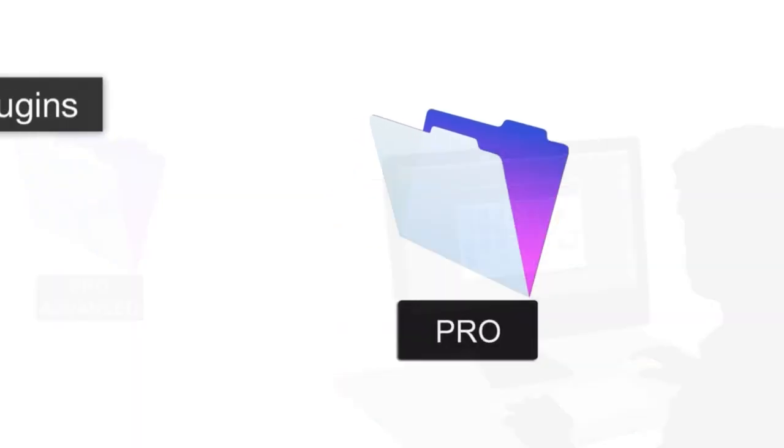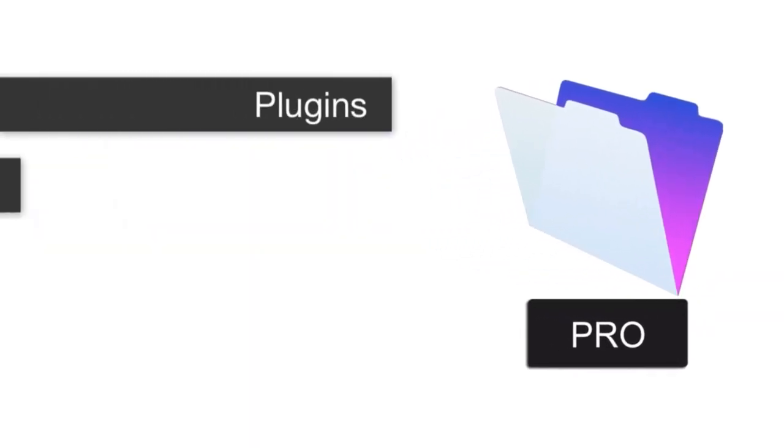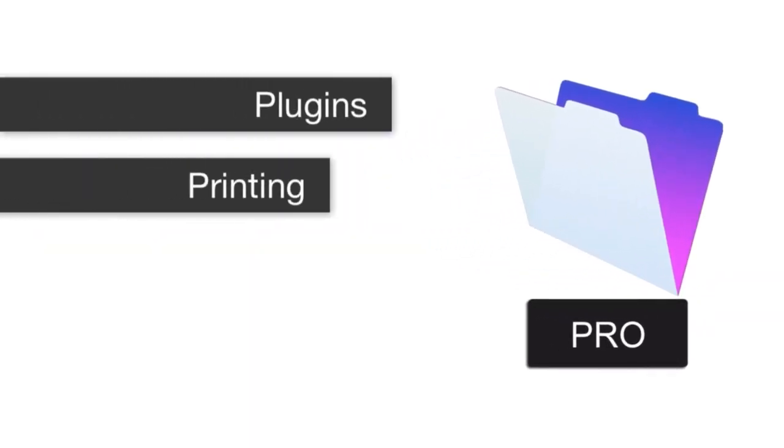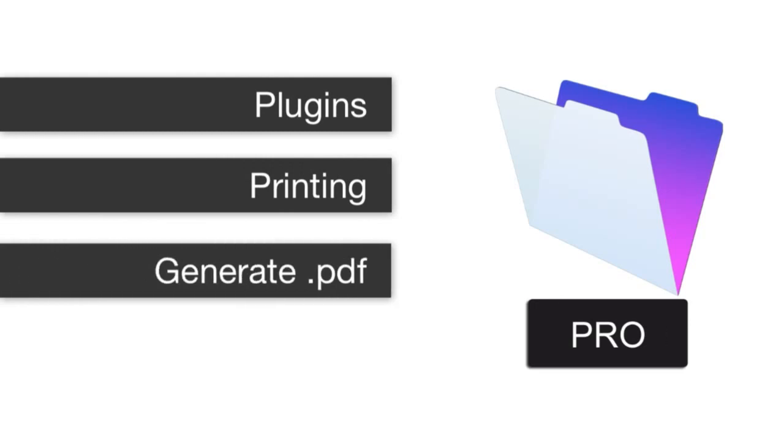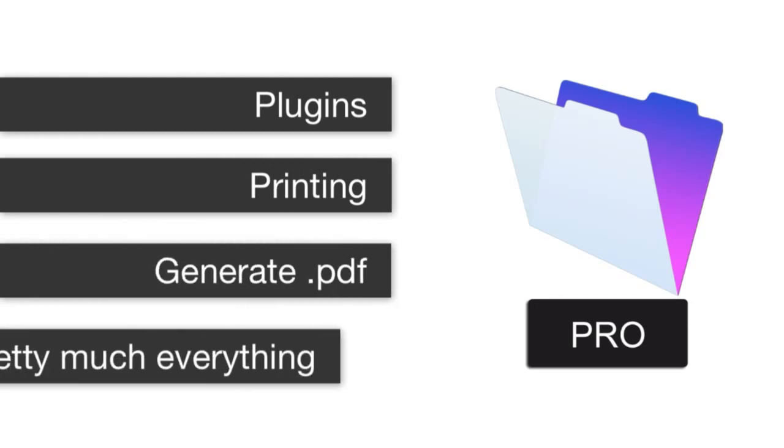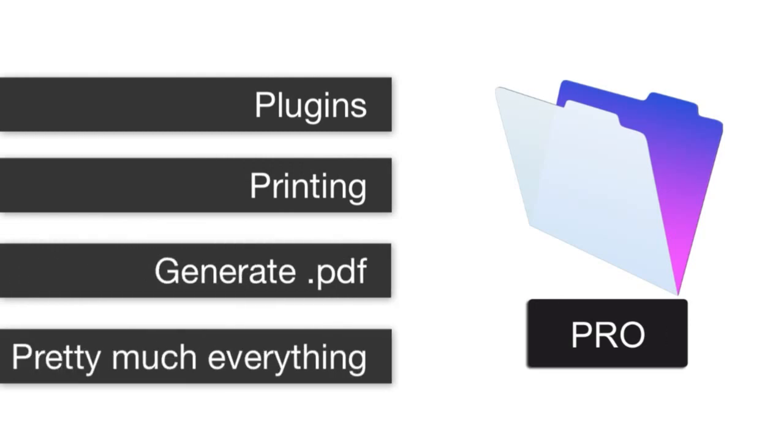FileMaker Pro can run plugins, it can print, it can generate PDF via email, it basically can do everything. And it's important to understand this as we go forward.